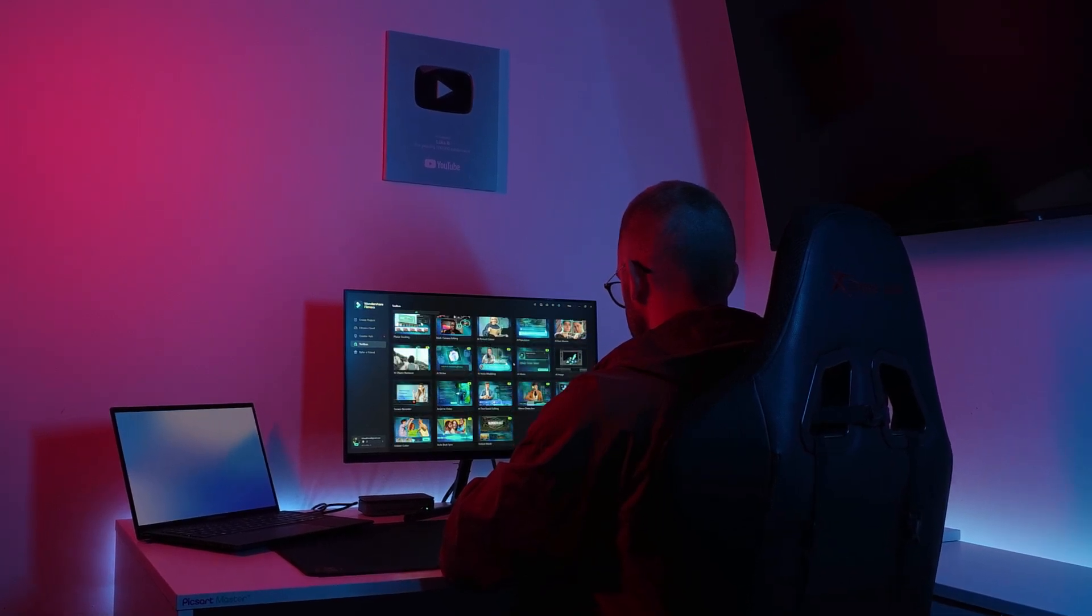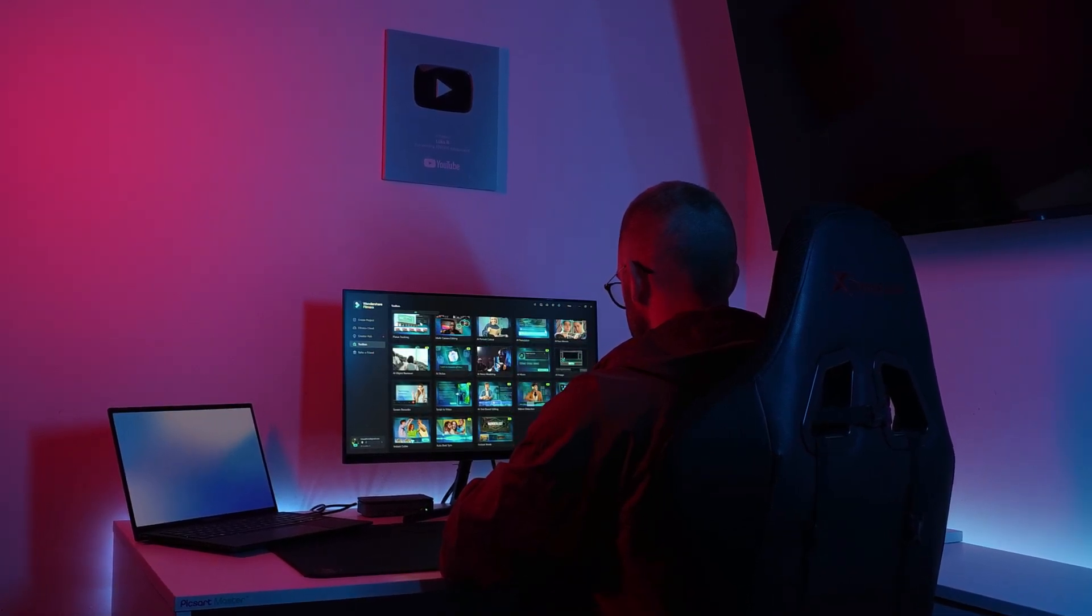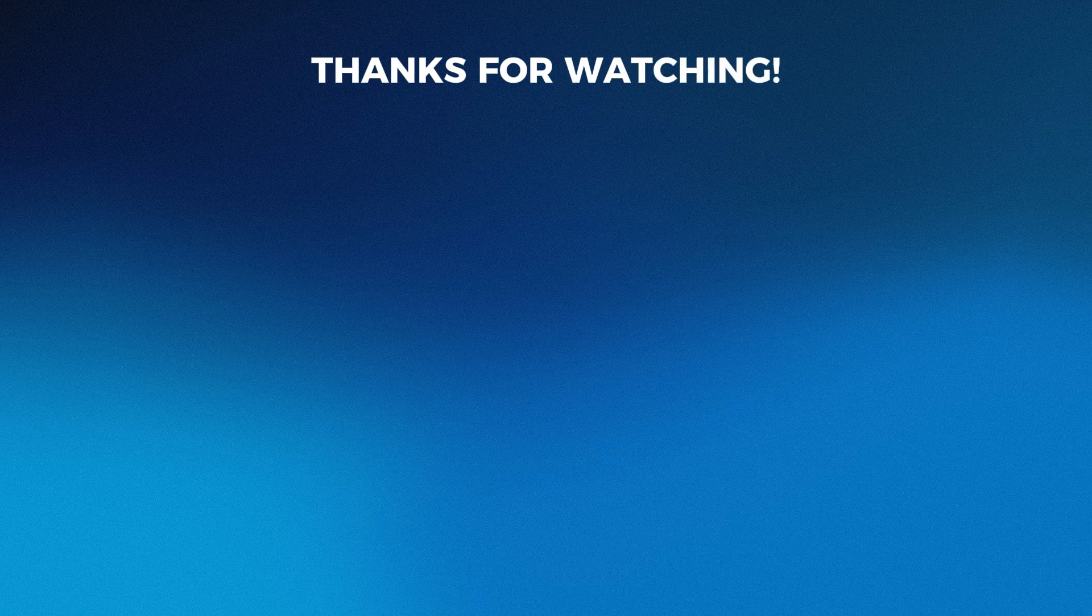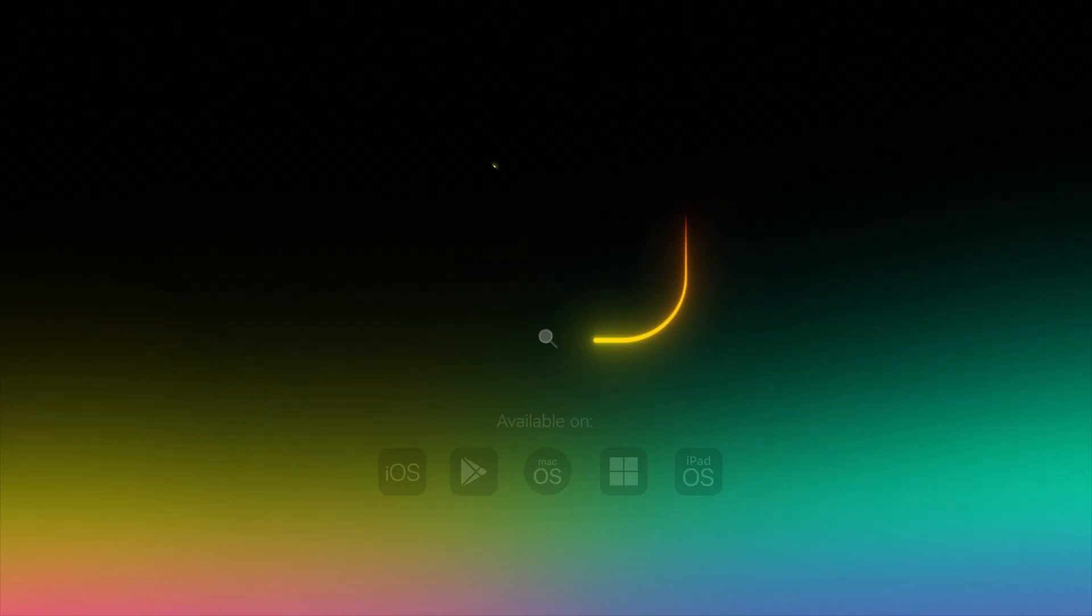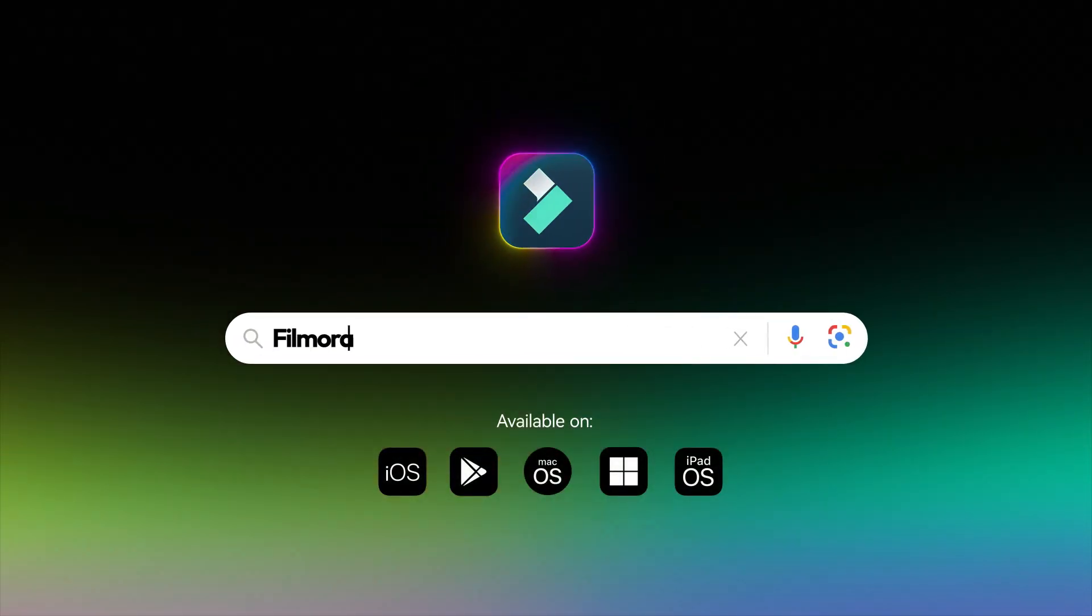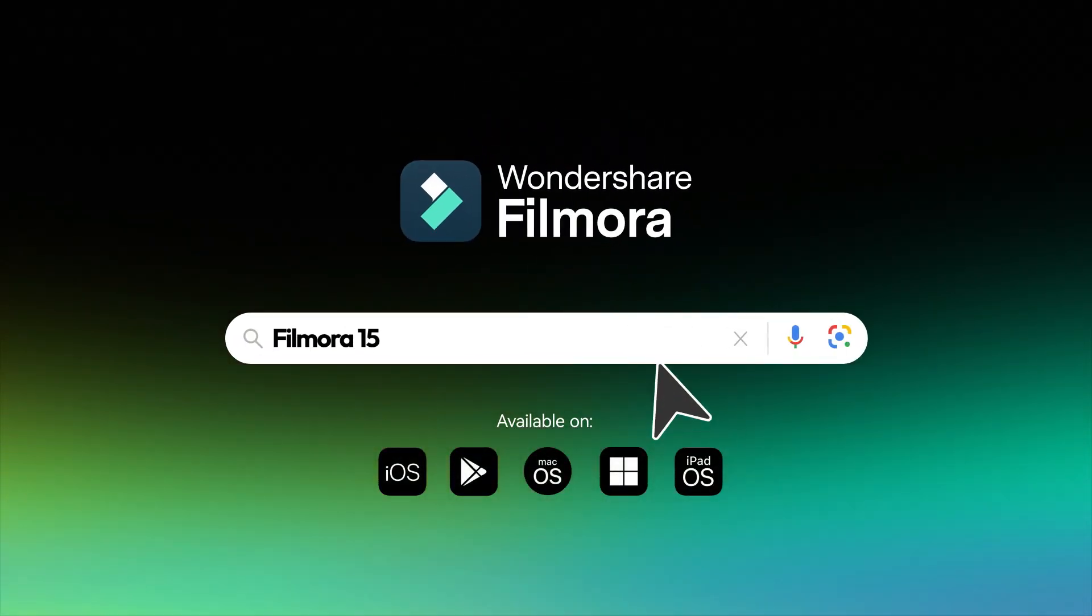If you want to try out all these features yourself, check out the link in the description. And if you're looking to level up your editing even further, don't miss some of my other Filmora tutorials. Thanks for watching and I'll see you in the next video.